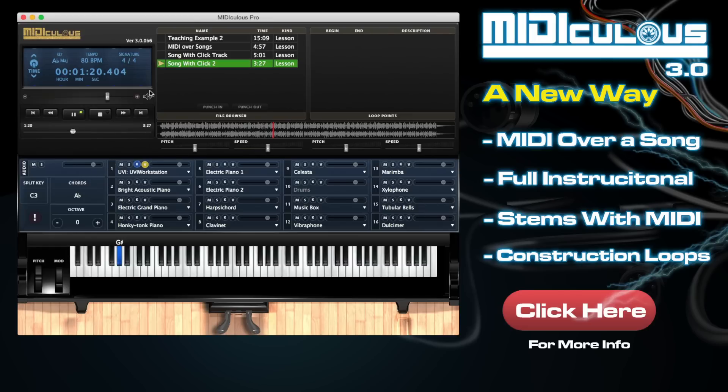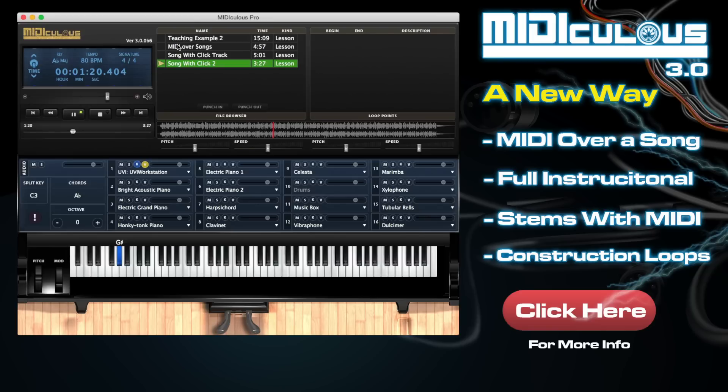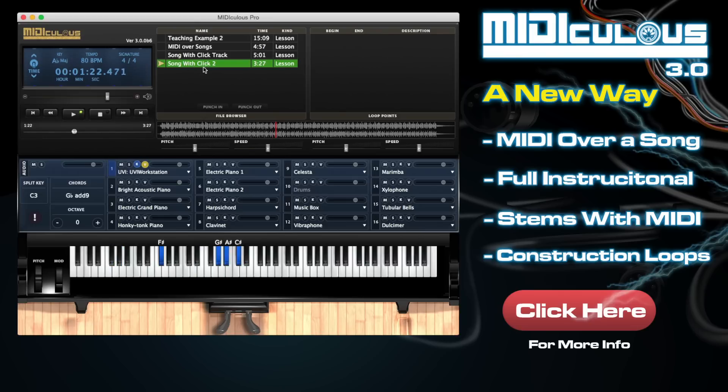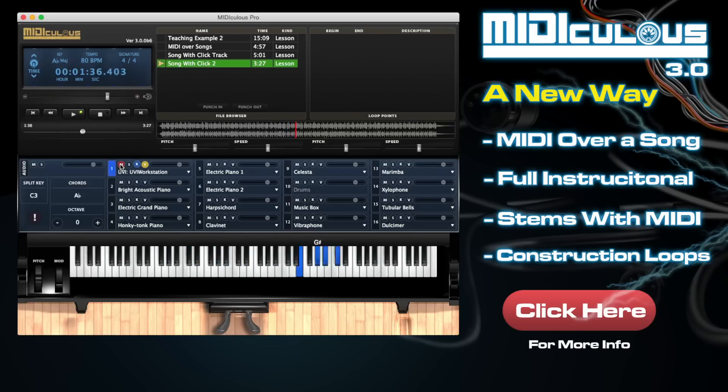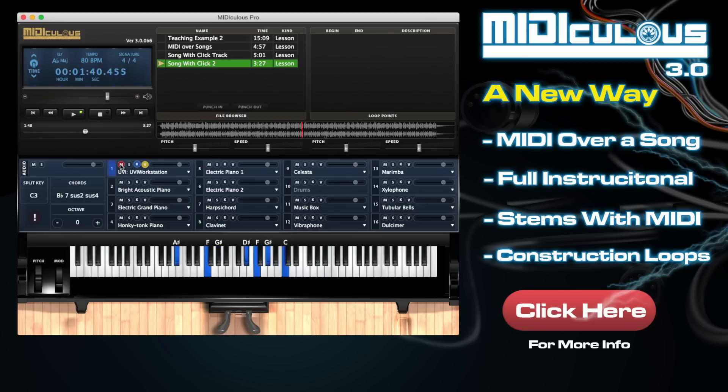So we showed you different examples. We showed you a teacher that is actually teaching the song. We can show you a teacher that actually is just playing the song. We actually can take the MP3 of the song and play the piano over it, or you can play your own click track.